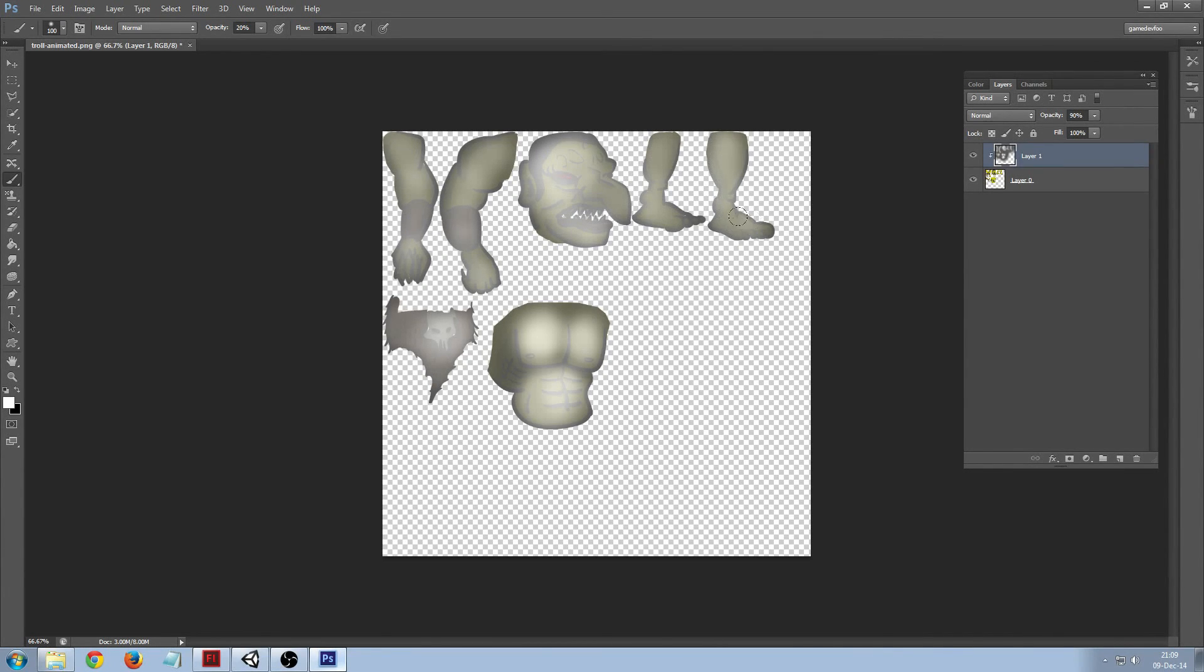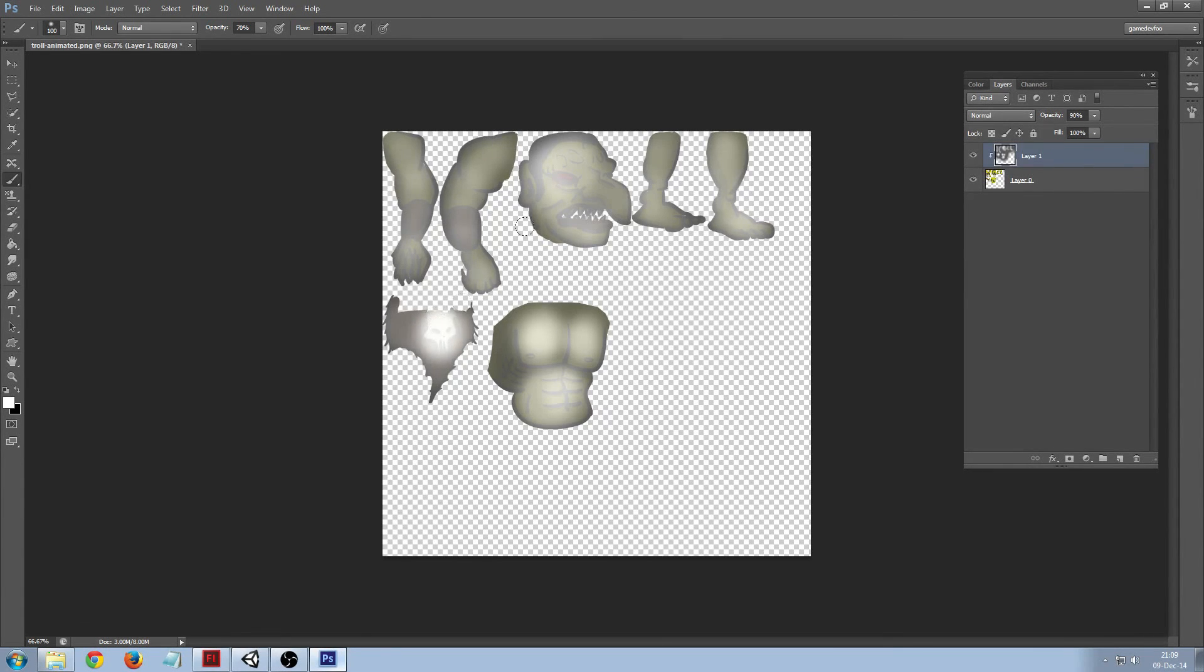And then I'm going to push some parts a bit further. So now for example this skull, I like the eye to pop out a bit.